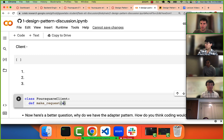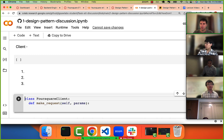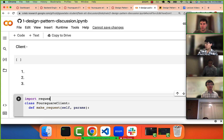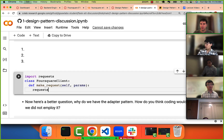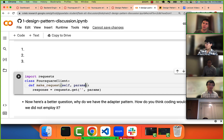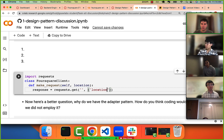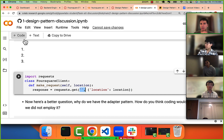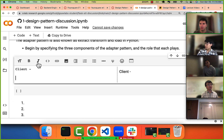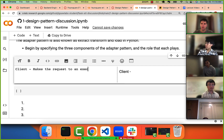The client makes a GET request and passes through the params as arguments. Those params could be things like the location of a venue. The client holds a lot of information; its purpose is to make requests to an external API.